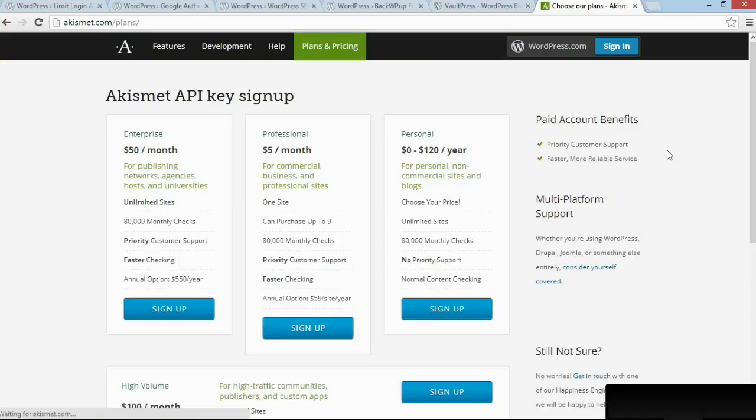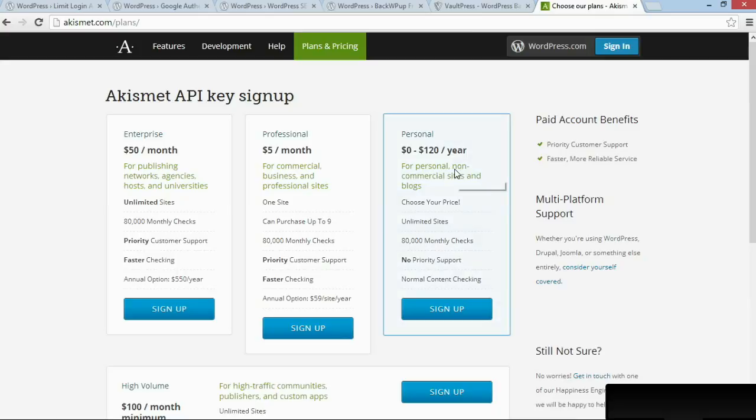Now, what exactly you end up paying for it depends on what type of site you have. If you have a personal blog and you don't have any ads and you're not earning any money from it, then you can get a personal account and you don't have to pay anything.